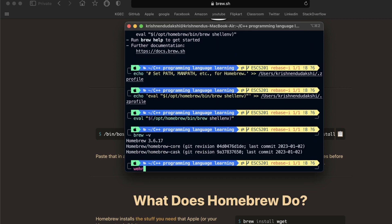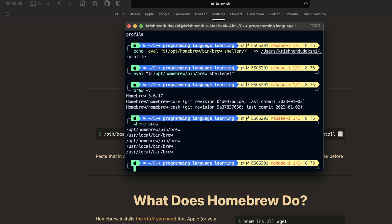We have finally added Homebrew to our path. We are interested in this following path. This brew is for the Intel chip.